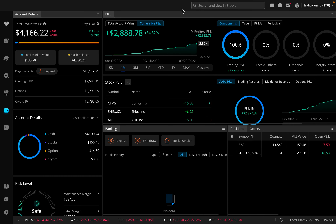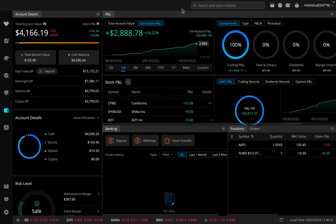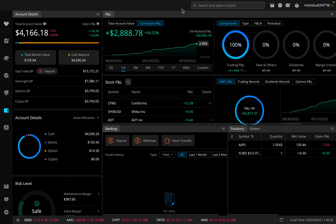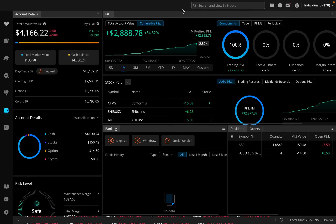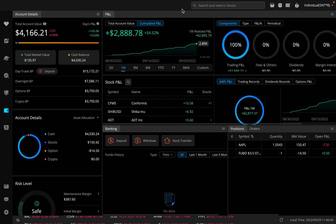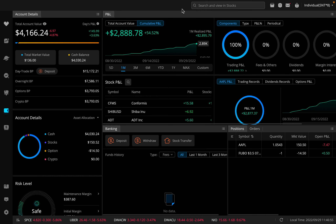For those of you not familiar with shorting a stock — what is shorting? Basically, when you short a stock, you're borrowing shares that aren't yours. You sell them immediately to the market because you're hoping the stock will drop in price after you sell, and that you'll be able to buy back those shares at a lower price in the future and return them to whoever lent them to you.